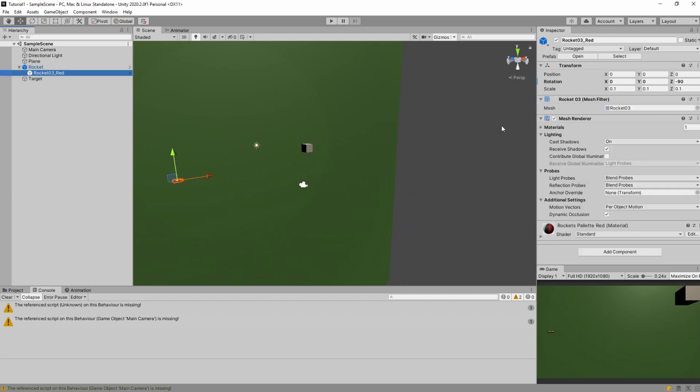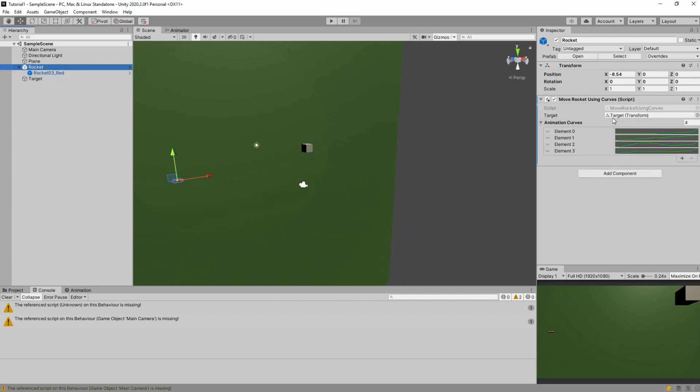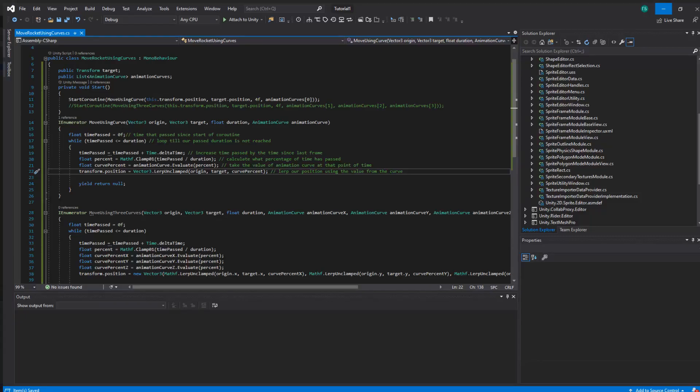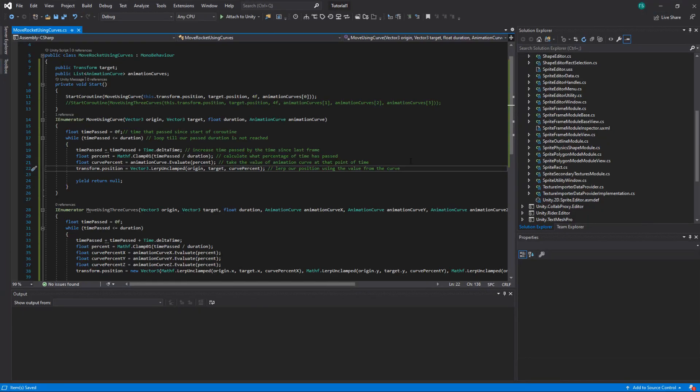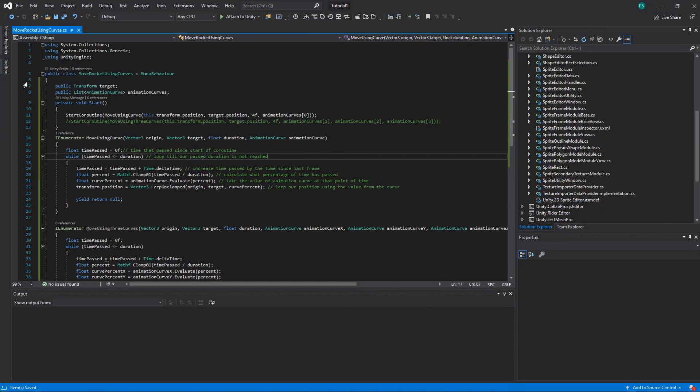Rocket with its model and here we have target referenced and animation curves that we will use to actually tween. So let's go to our code and here you can see our code.